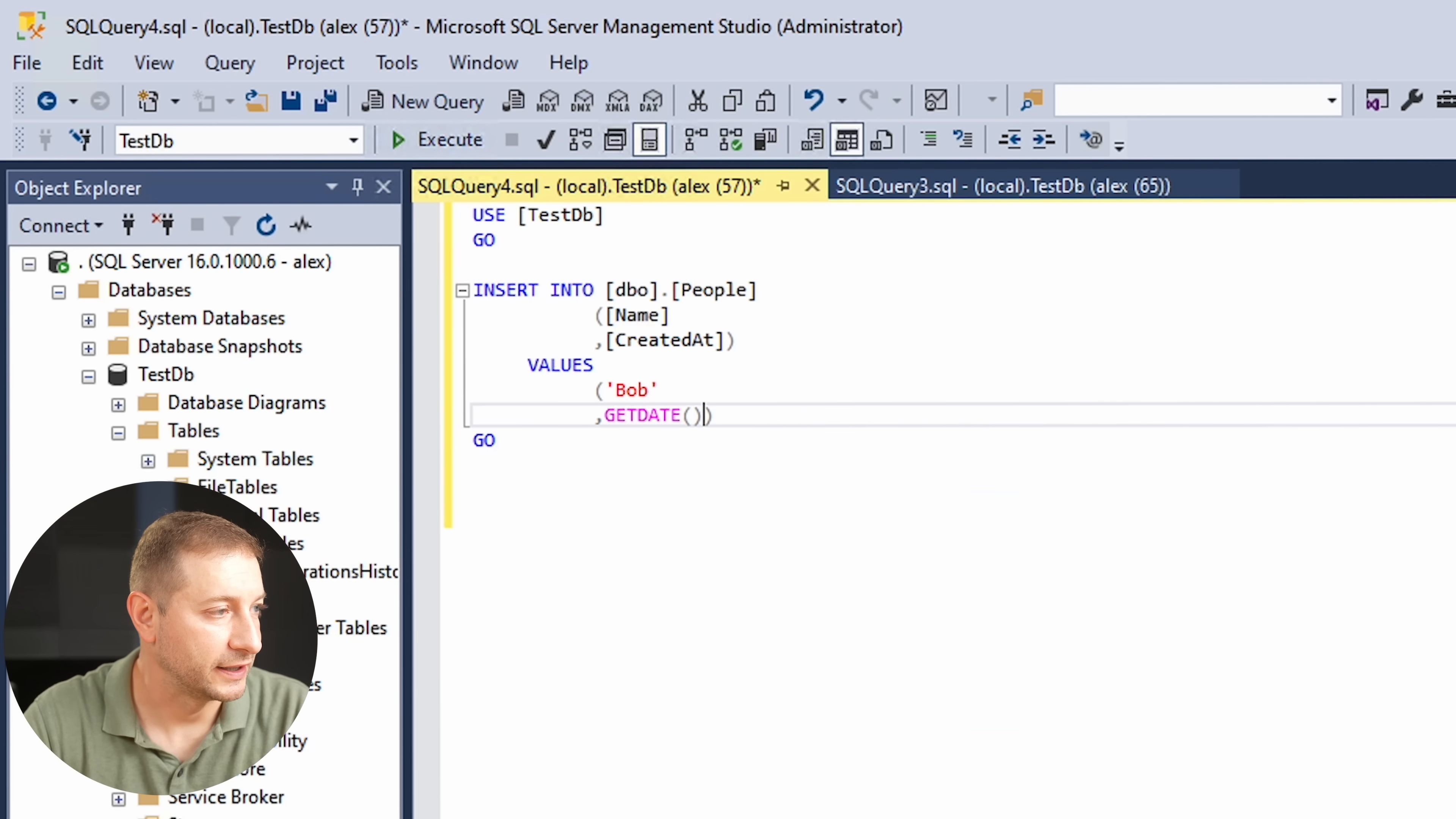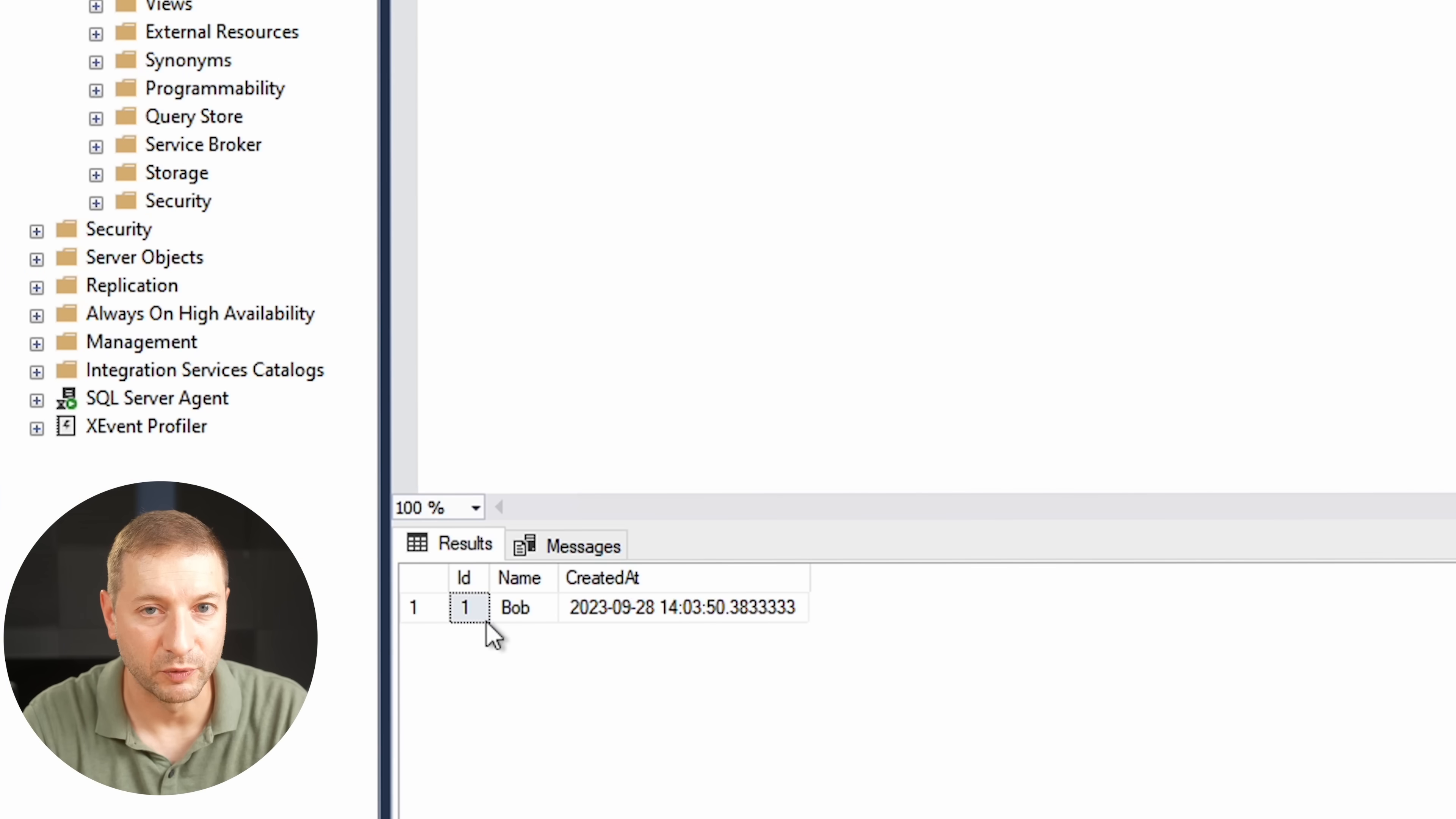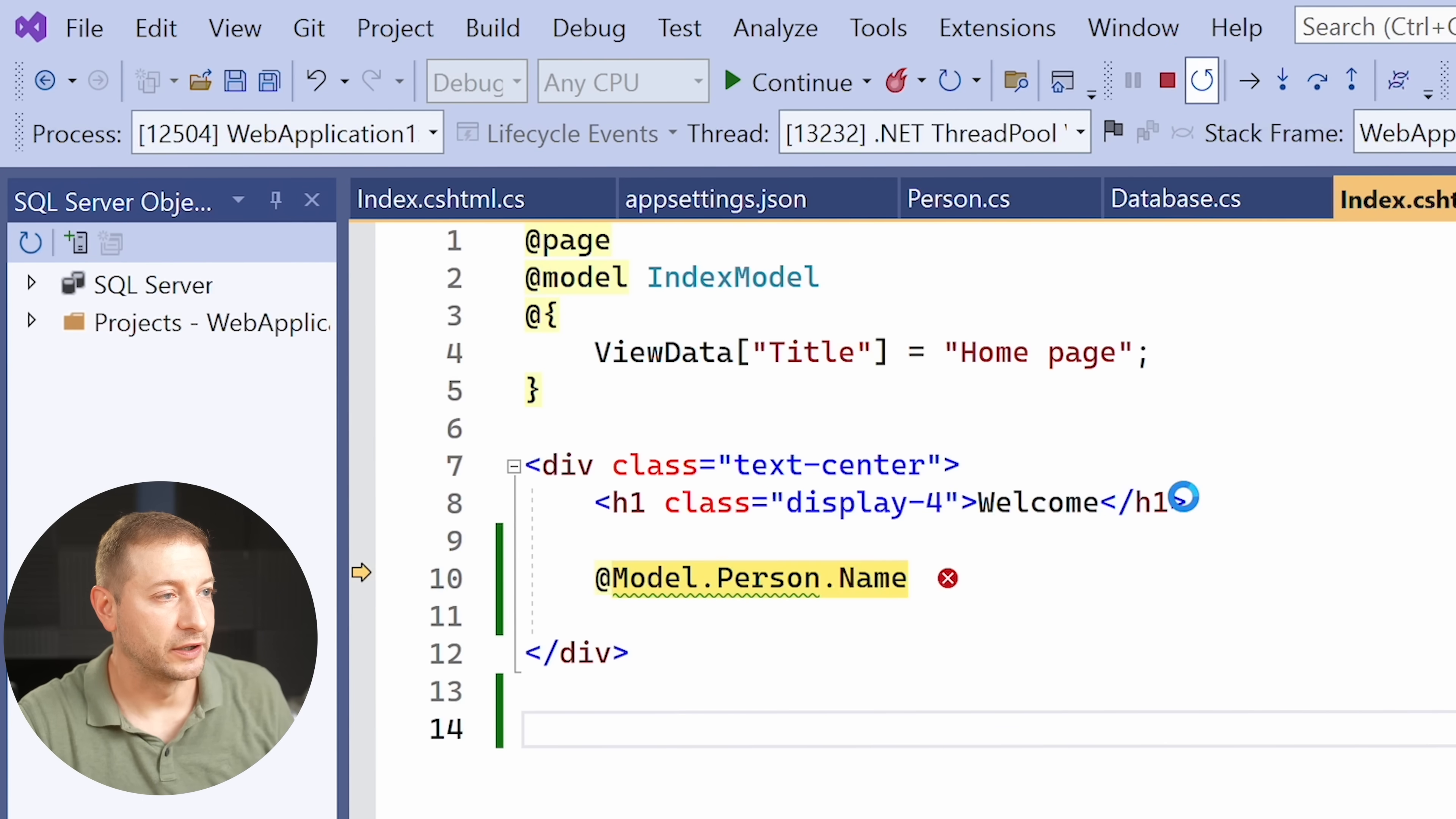Run this query. And now when we query the database, you will see that we have one record in there, Bob, and there's the created time. And when we go back and rerun our app, boom. Welcome, Bob.